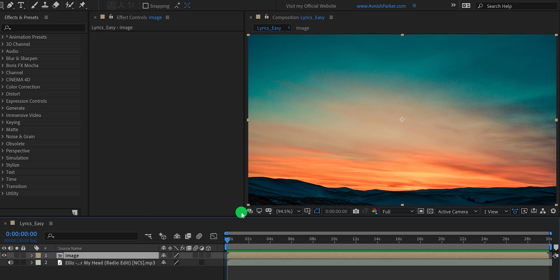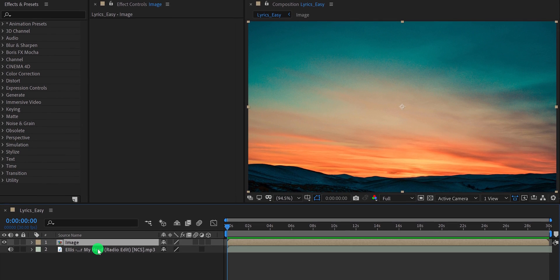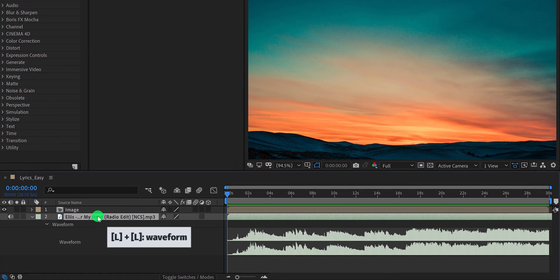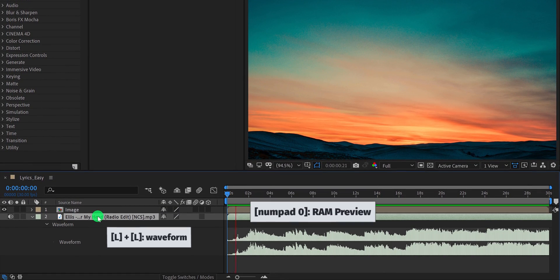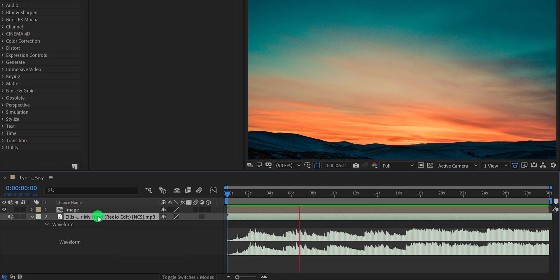Now, select the audio layer and press L double time to open the waveform. Then ram preview it to hear the song. I just can't let you go. Lord knows that I've tried to. You said I was the only... You can download this song from the link in the description.